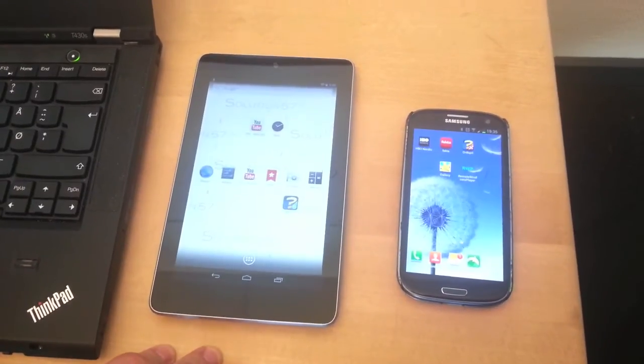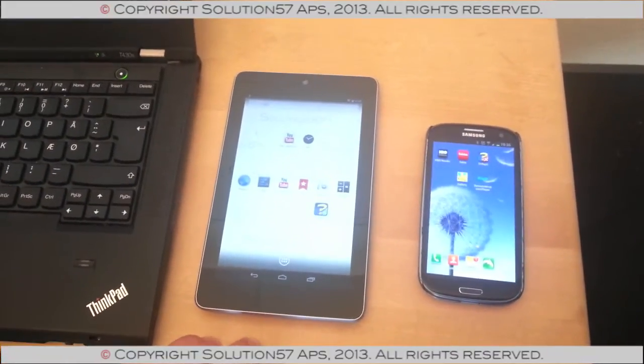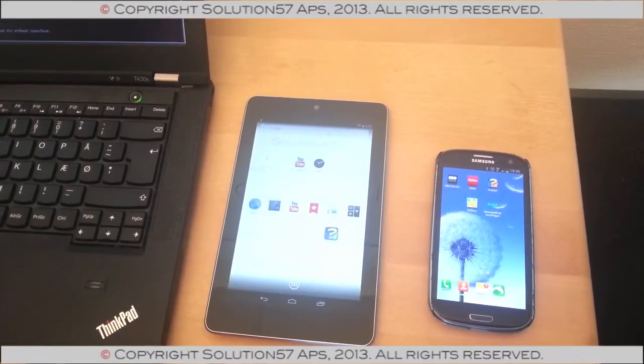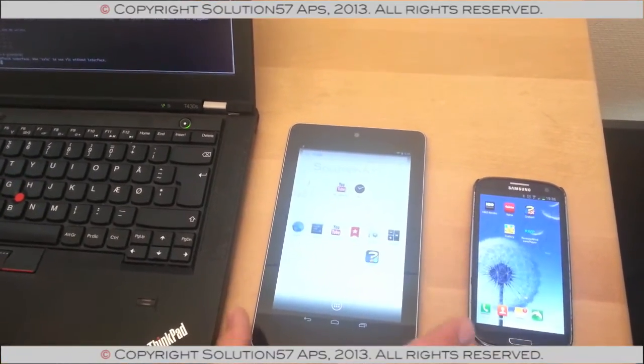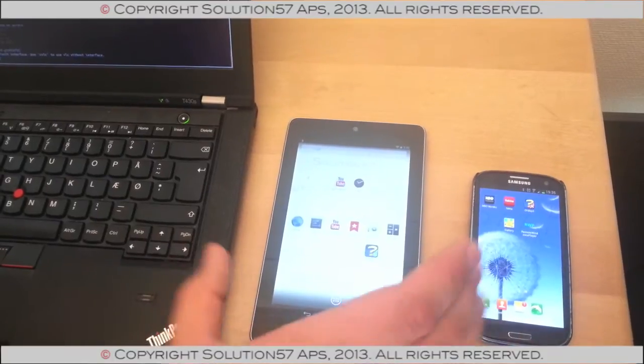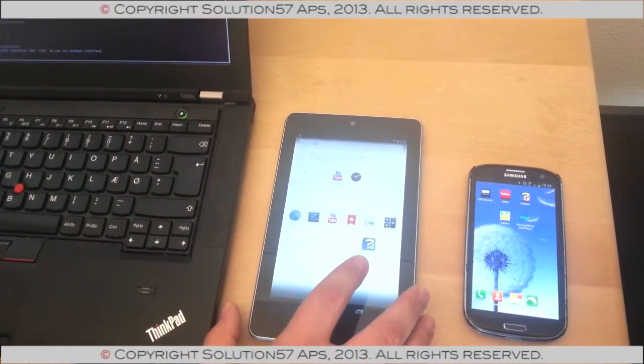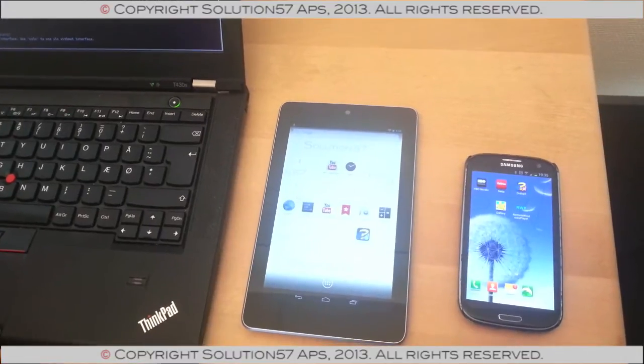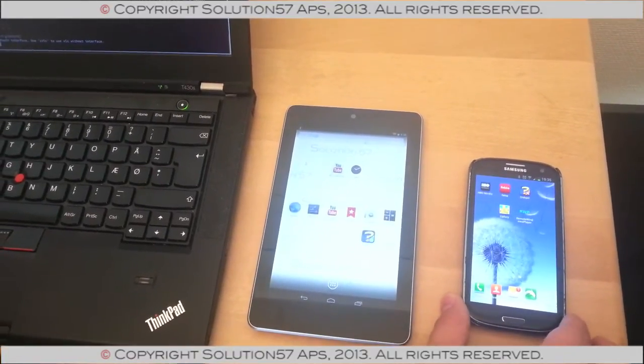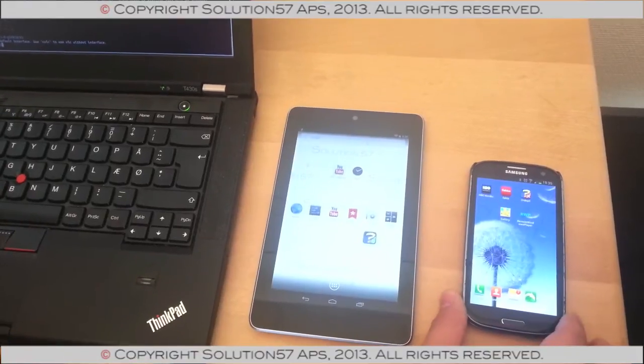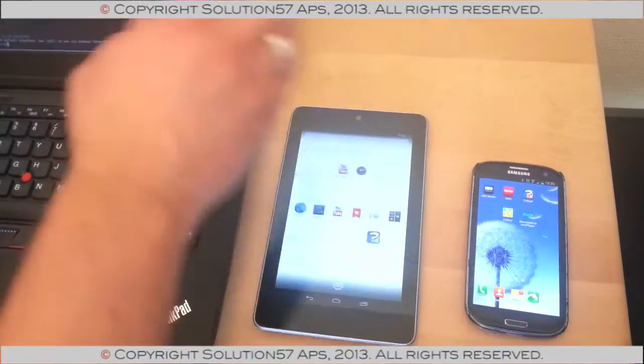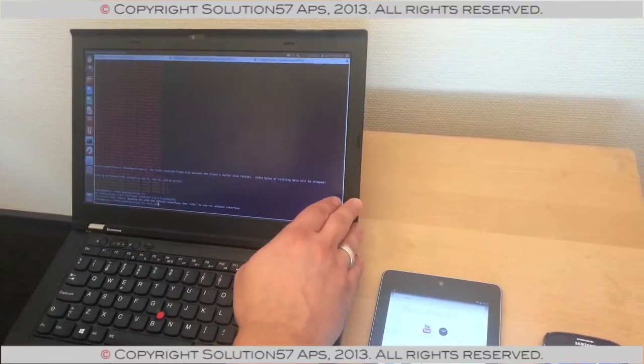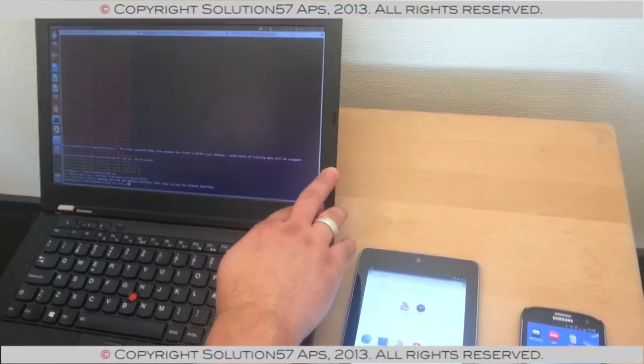Hi, we're Solution57 and this is the multi-window slash multi-display demo. What we have is a Nexus 7 tablet which is running Android AOSP and this is going to serve all our applications. And then we have remote displays. One is going to run on the Samsung Galaxy S3 using a remote desktop protocol transfer, and we're going to have a display running on our laptop here using RCP video transfer.